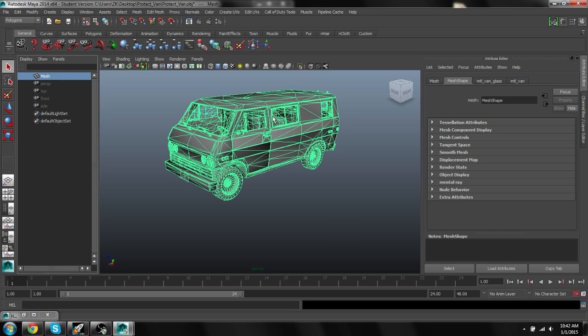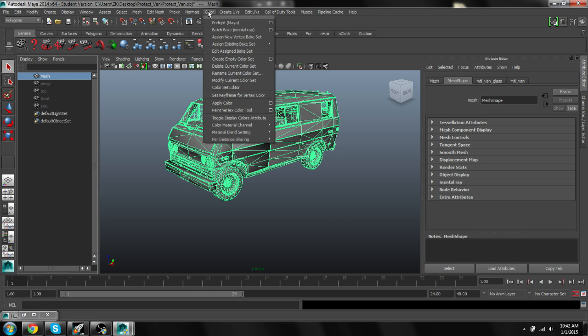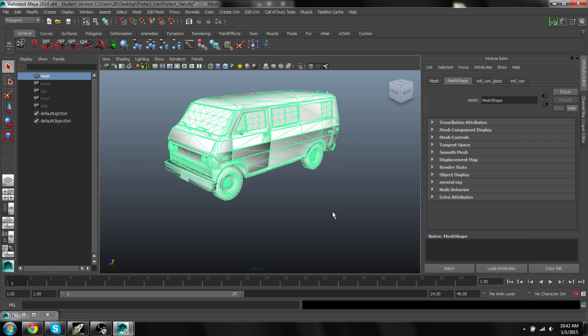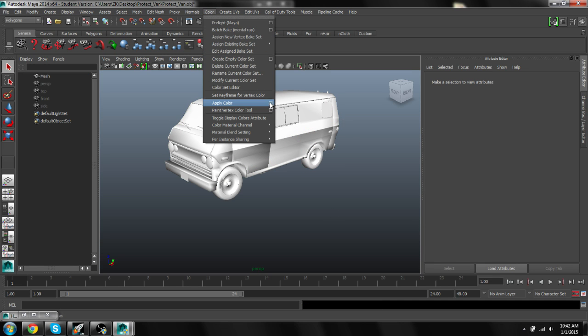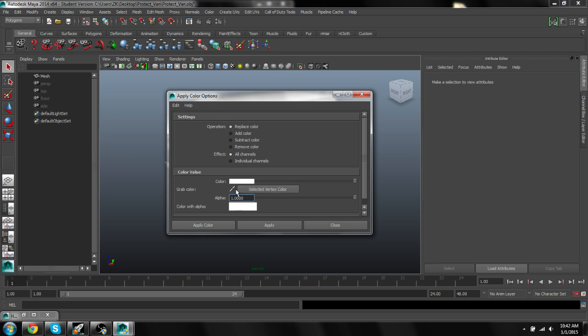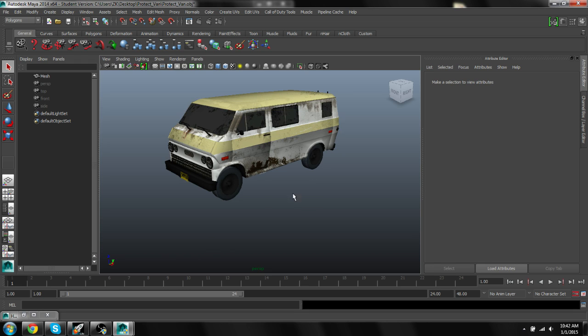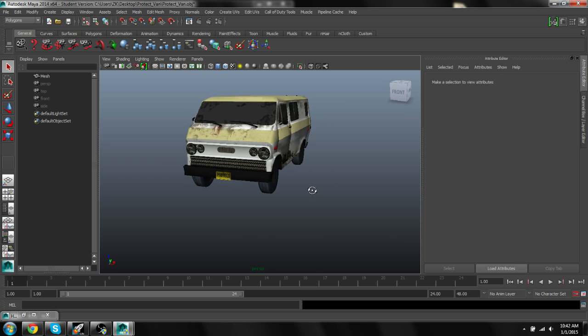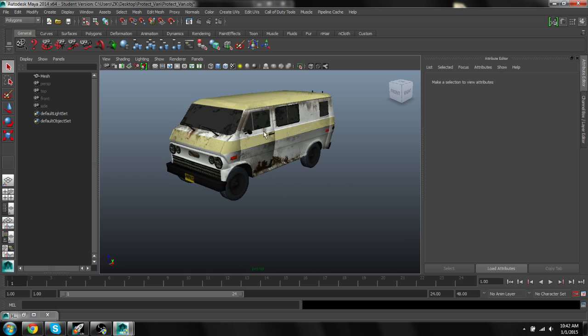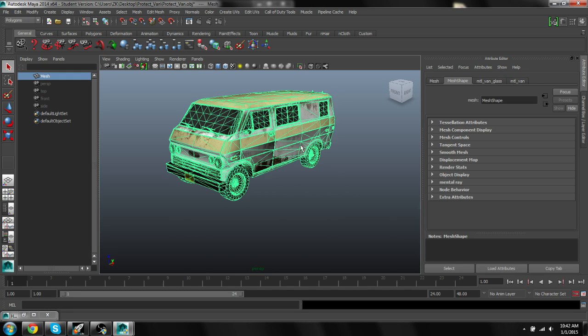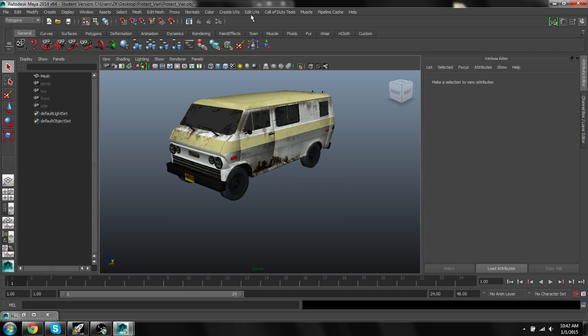So go ahead and select your whole model. Go ahead and push five on your keyboard and it's actually going to turn gray. Actually you don't even have to select it. You can change this just by pushing four, five, and six on your keyboard, but push five right now and it turns gray. Then you want to select your mesh, go to color and hit apply color, and it should turn white. If it doesn't, you're going to want to click this little box next to apply color and set the color to white. So you want to make sure it's white. Otherwise, when you get in game, your model is not going to have a texture on it. It's just going to be a black shape.